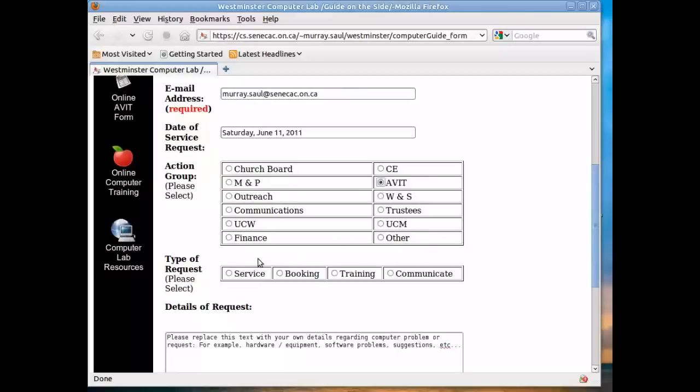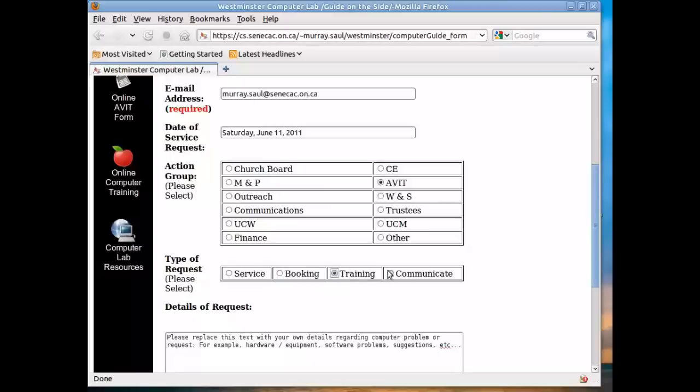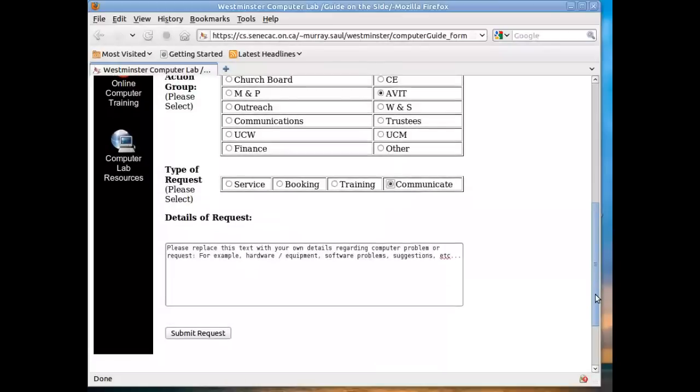And the type of request, there are different things here. If you notice a problem in the computer lab, you can select service. If it's a situation where you want to book the computer lab for use, you just select booking. If you select training, you're requesting a training session. And if you just want to give feedback or make a comment or somehow communicate regarding something to do with the computer lab, select communication. I'm going to leave it at communication since this is for testing purposes.